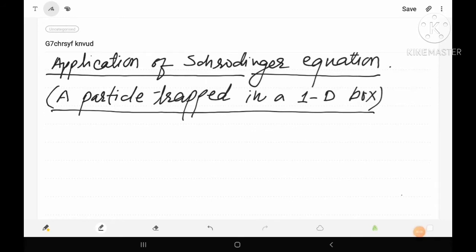Dear all, this is Sadanand Kumar Malik welcomes you in Entire Physics. Today our topic is the application of the Schrödinger wave equation, specifically a particle trapped in a one-dimensional box.